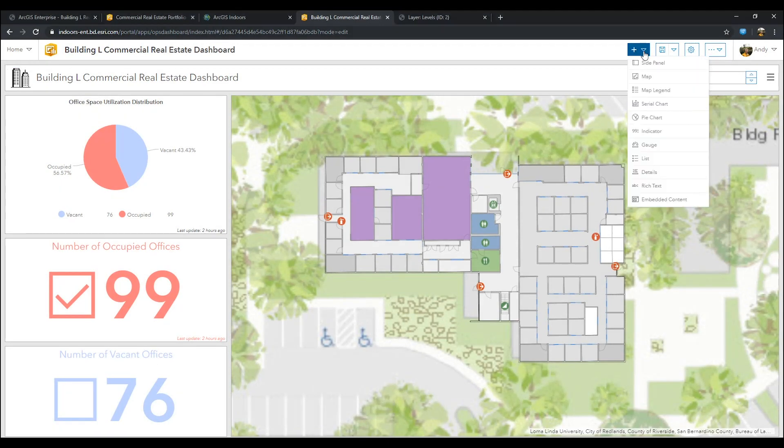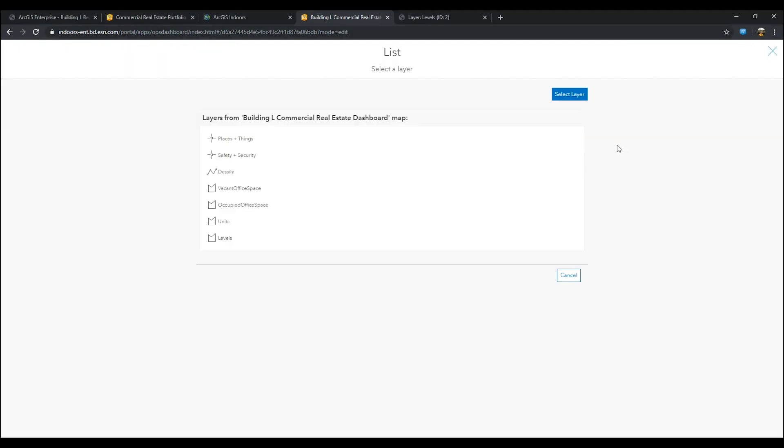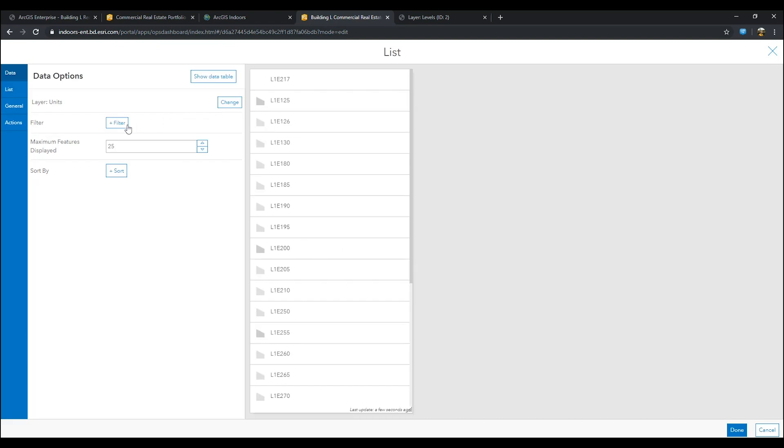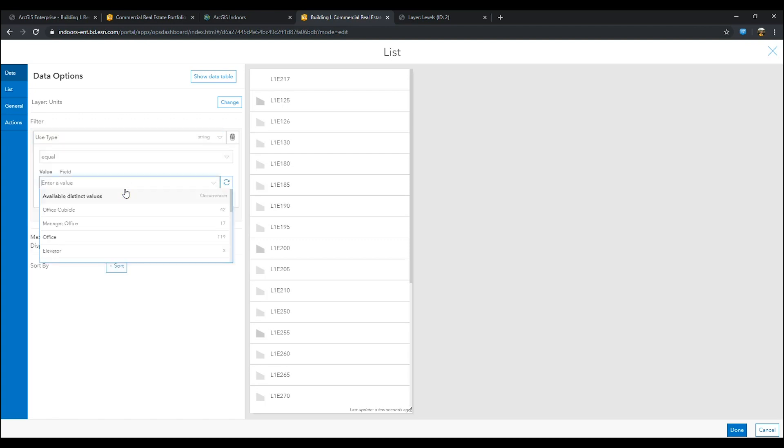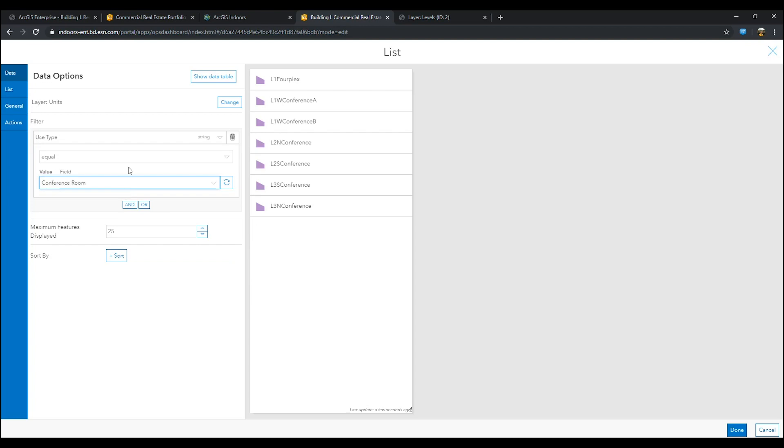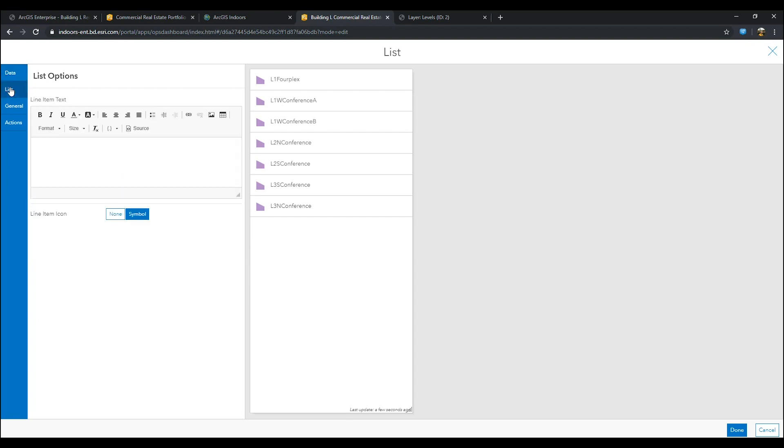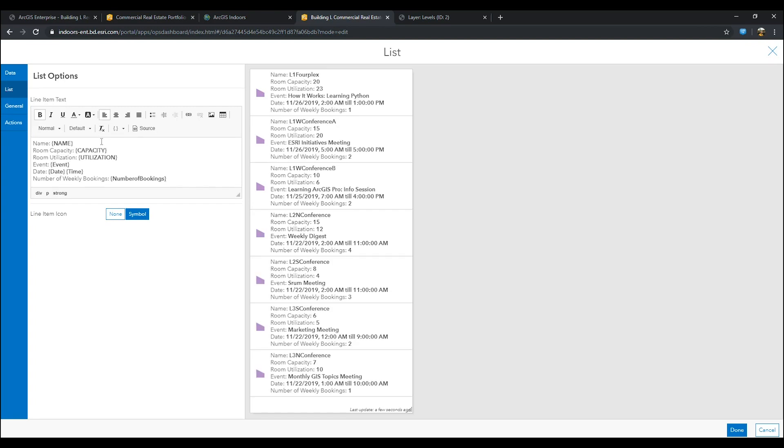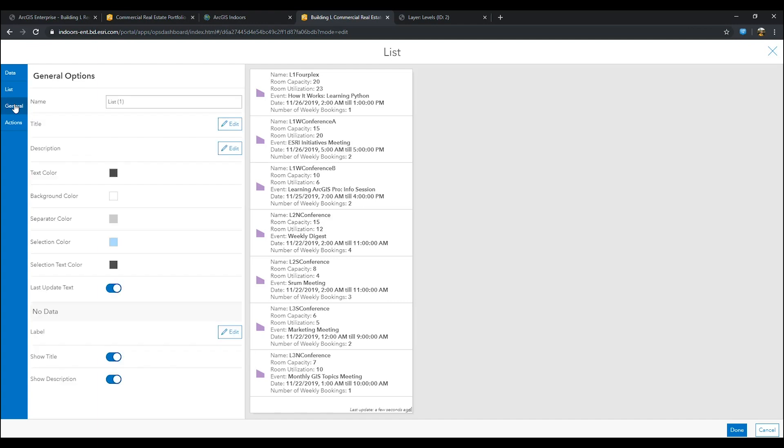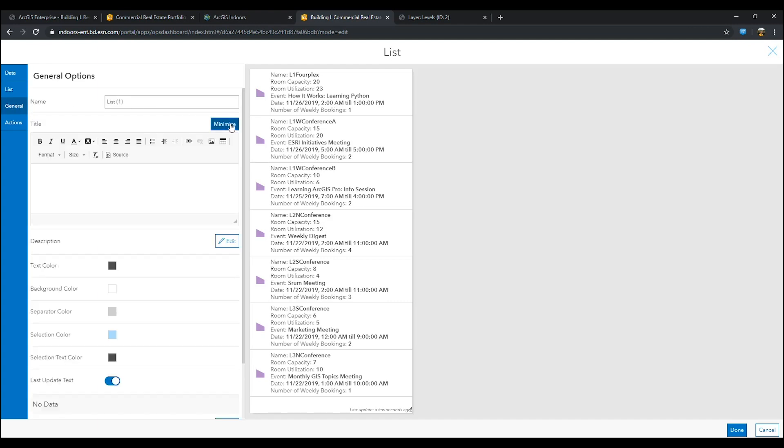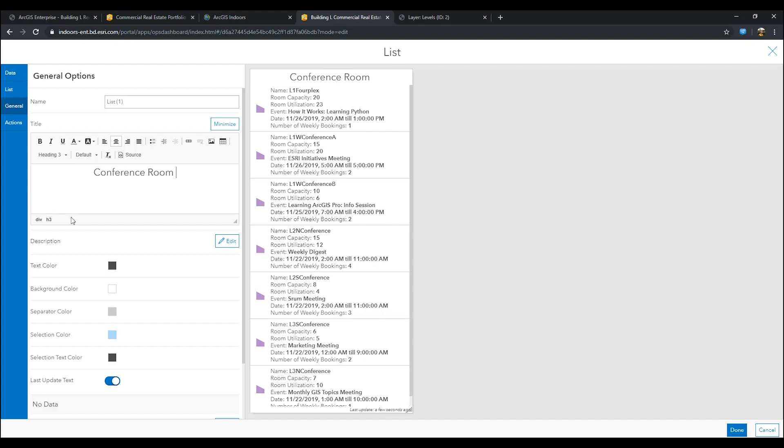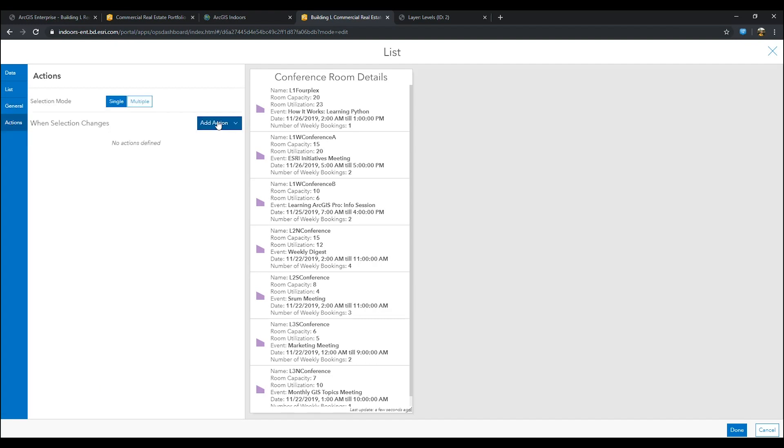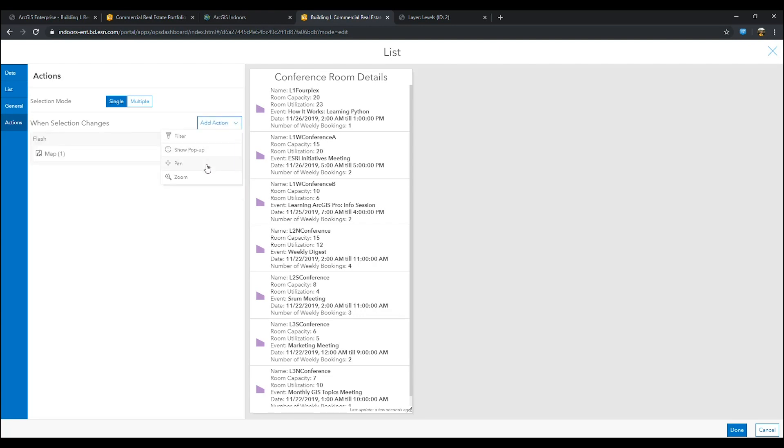The next widget we will create is a list widget for conference room bookings. Select unit as our layer. Go to filter and select use type and filter for equal to conference room. Then, go to the list options and add pertinent info about our conference rooms. Make sure to toggle on the HTML code source to choose what fields we want to add. Then, go to the general tab and add a title. My title is conference room details. Then, go to the actions tab and select flash, zoom, and pan to map. Once you are finished, press done.